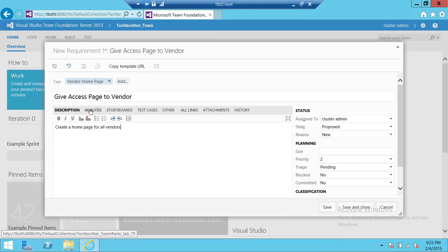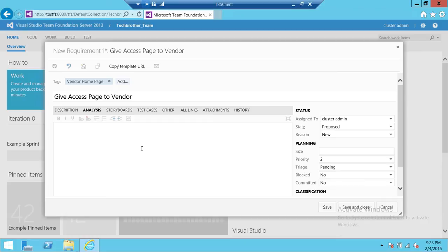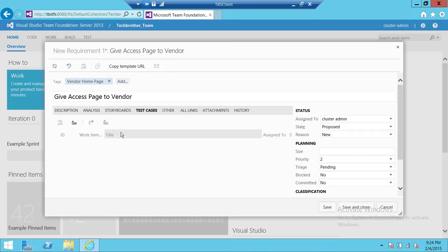Analysis: once you save that and this requirement is going to be tested and everything, then you can go into analysis of that particular requirement. Storyboard the same thing. Test cases you can assign the test cases of this particular work item requirement right here, right now, or you can do that later.